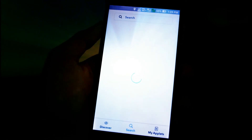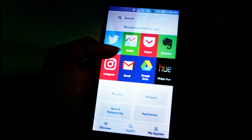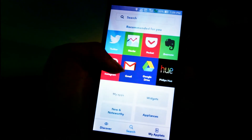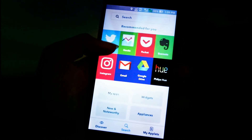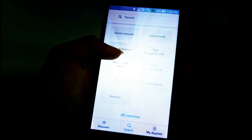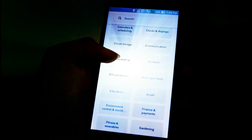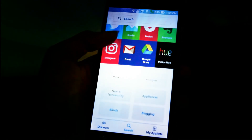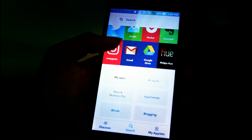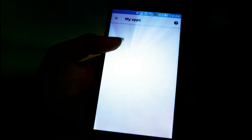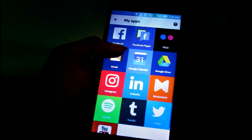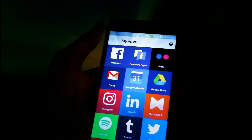You can search for manually made or user-made triggers. You can find lots of things like Instagram, Gmail, and much more. You can even connect to your car through connected car apps, and browse your installed apps.